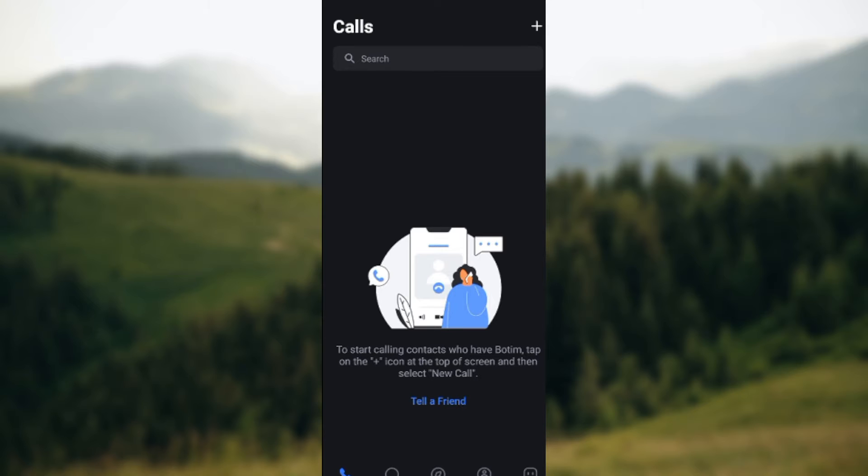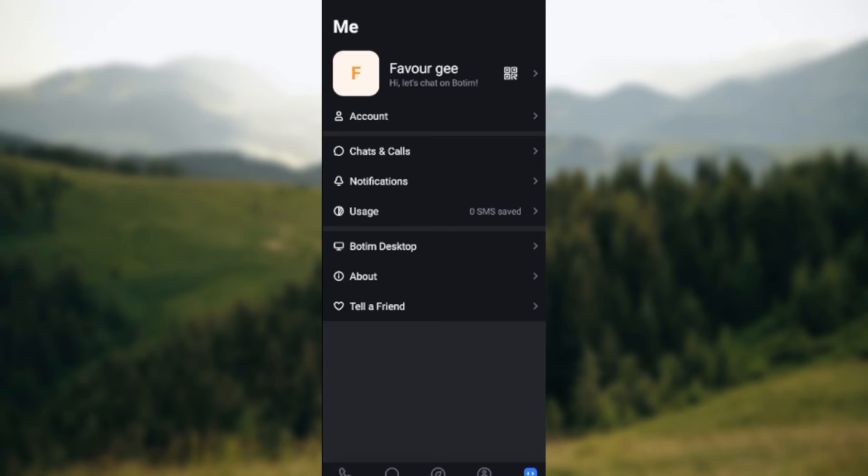calls, chats, whatever, just ensure you navigate through to the Me page by clicking on the Me icon at the lower right corner of the screen. Once you click on it, you'll be taken to the main page.